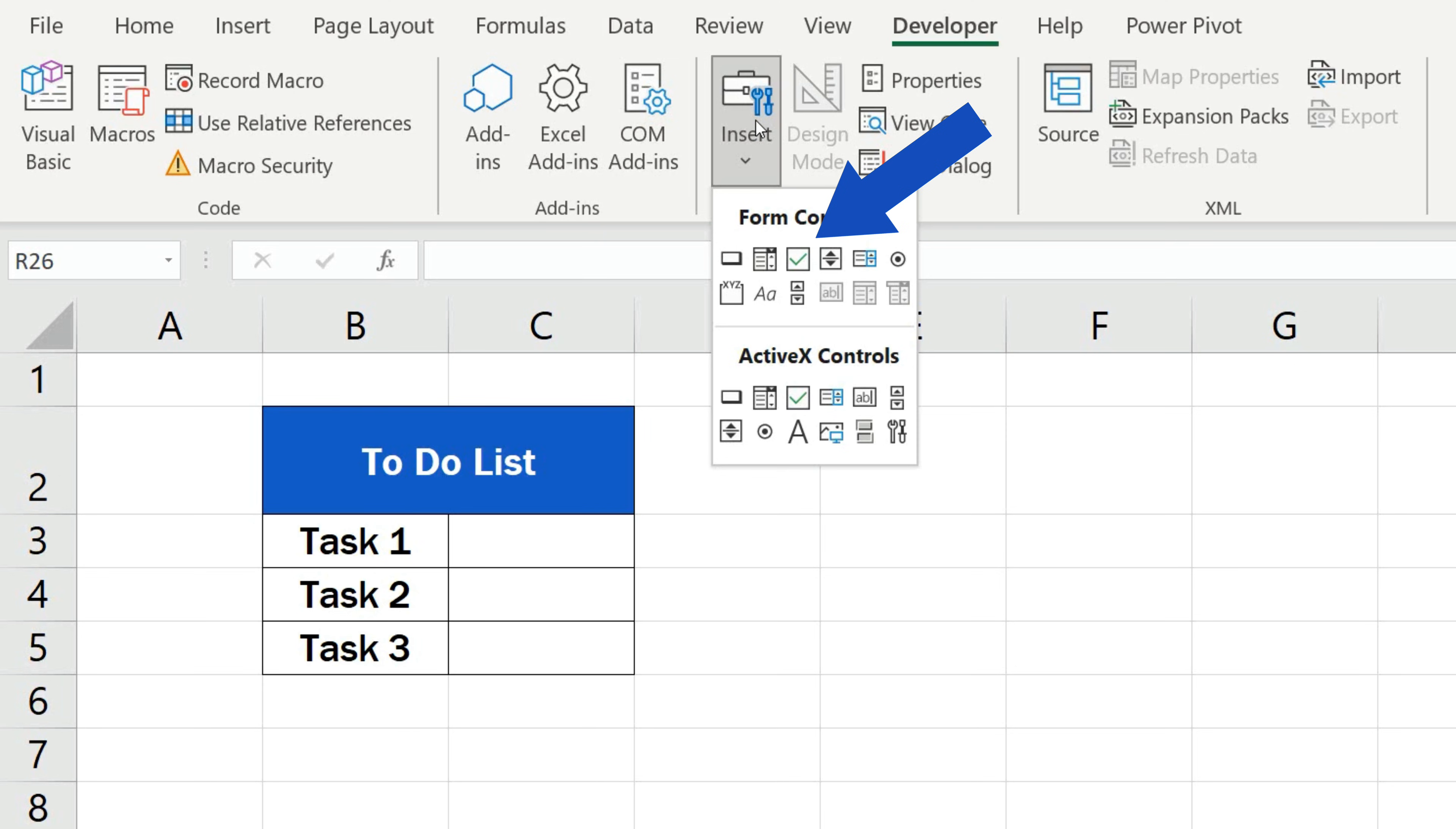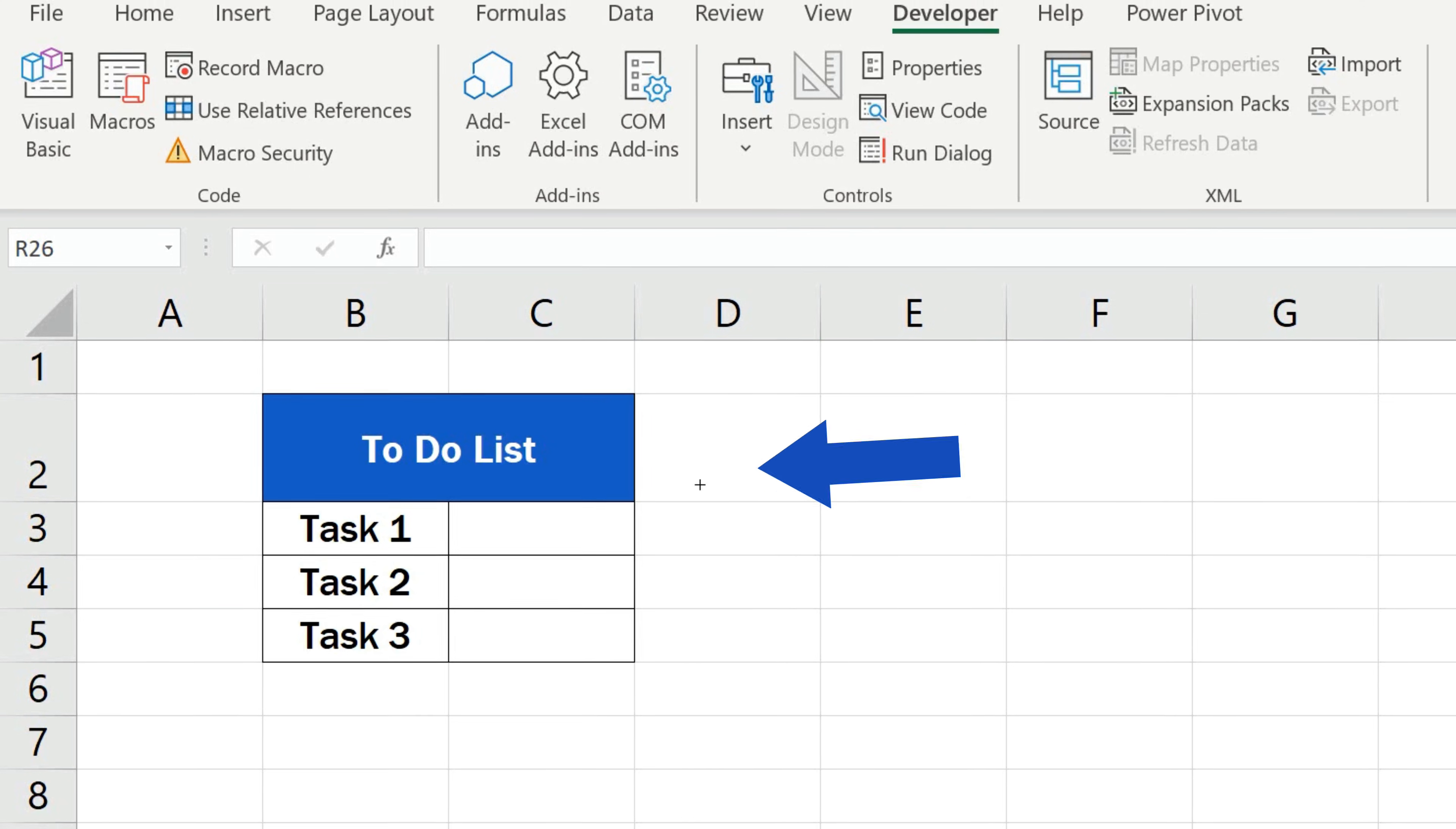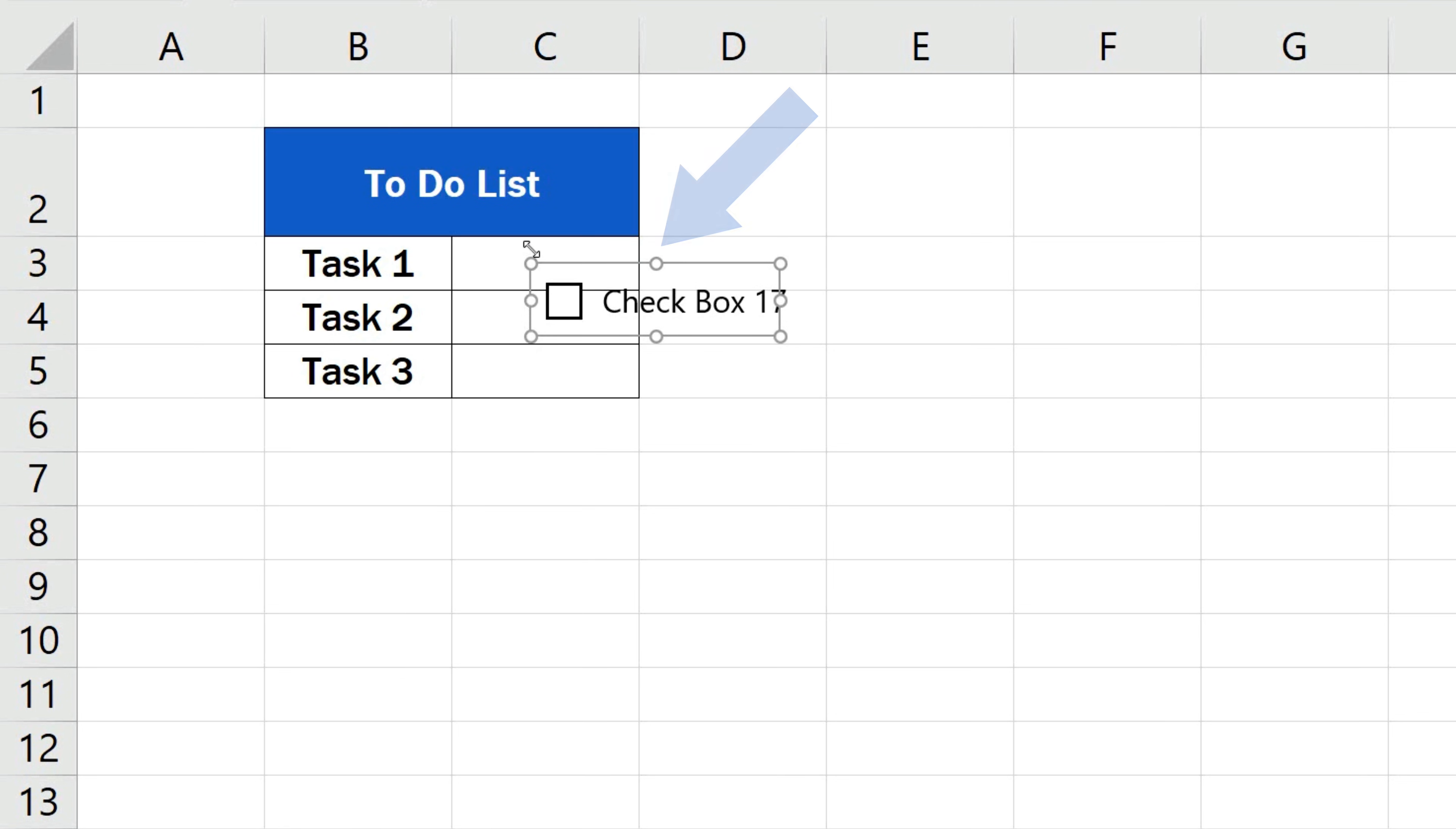So, click on the checkbox under the Form Controls. The cursor changes into a plus sign and we can insert the checkbox wherever we need. Let's insert it here and move on.